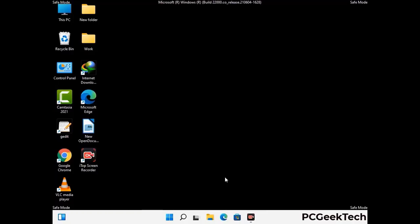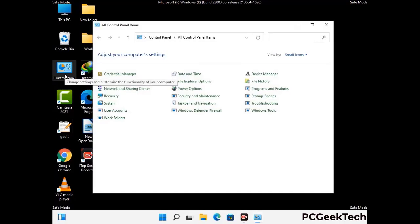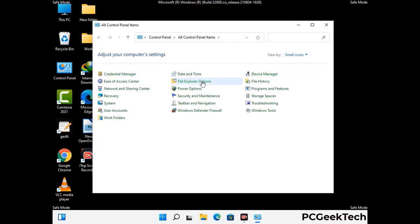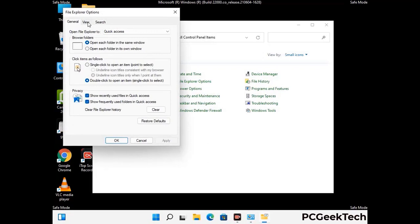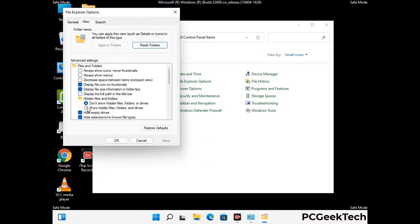Now your computer has started in safe mode. First, open the Control Panel and go to the File Explorer Options. Click on the View tab, then check the option to show hidden files, folders and drives. Click Apply and press OK.